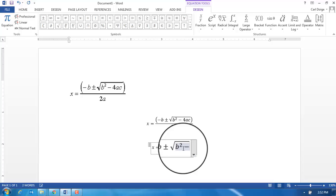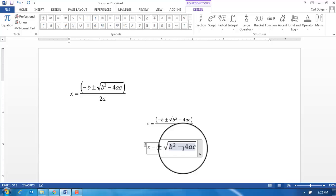Now I type in minus 4ac. Okay, and I want to complete the bracket. Now I want to show you something: if at this stage all I do is go shift bracket...